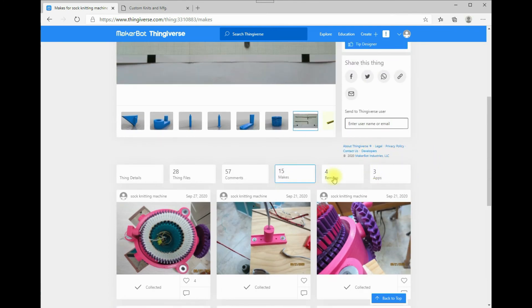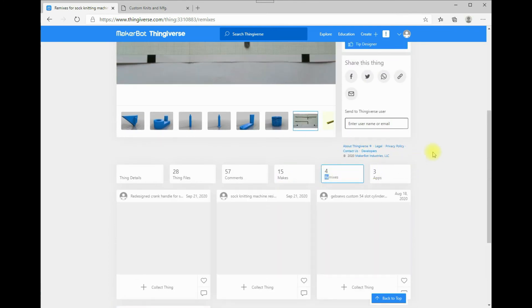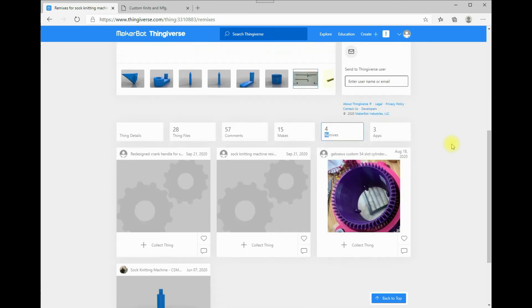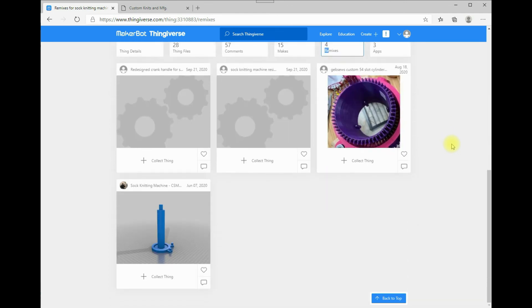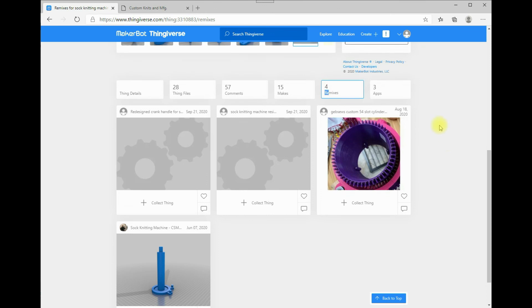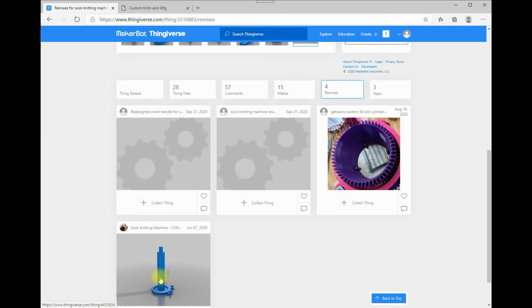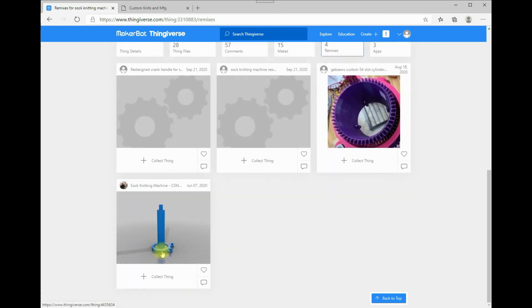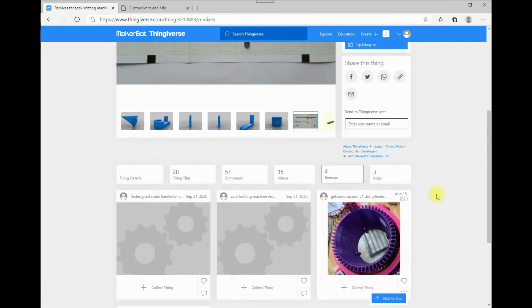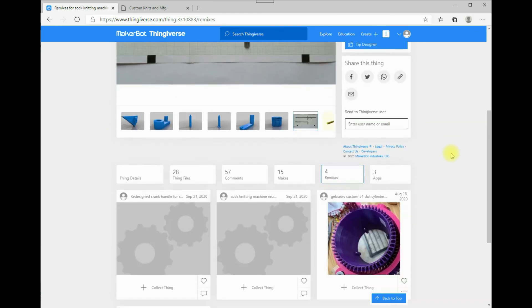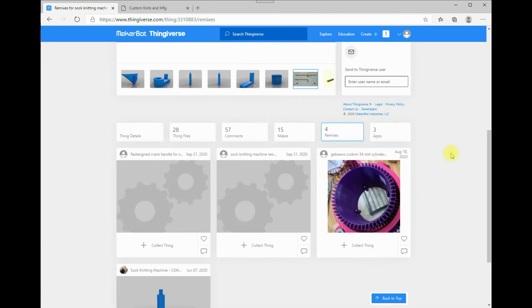And then you can go to Remixes, and you'll find the files that, like myself, have customized. Like, I made a 54-slot cylinder. This is where the resized Ritzel, which is the crank gear. And this is the crank handle. And some have redesigned the legs here. So, just explore in the page for the sock knitting machine. And you'll find a lot of information on the best parts to use.